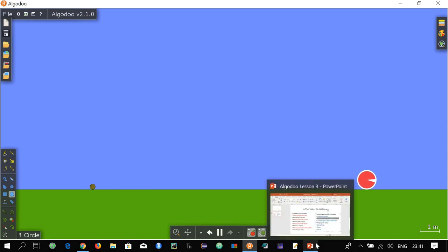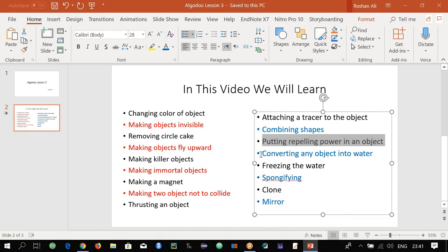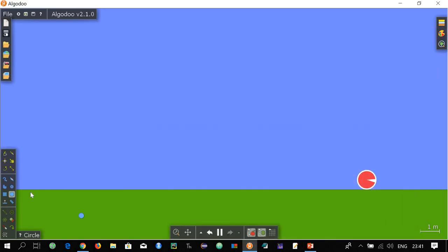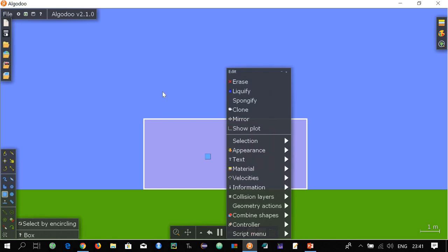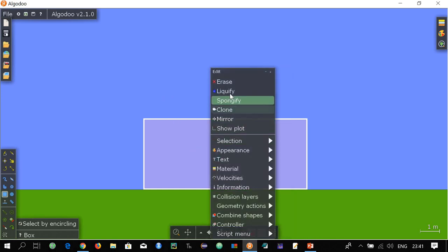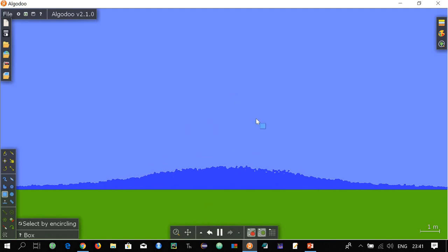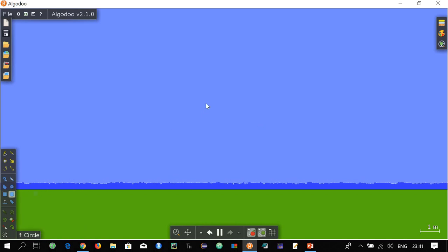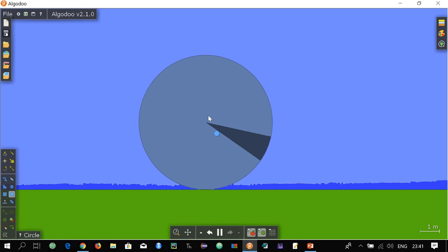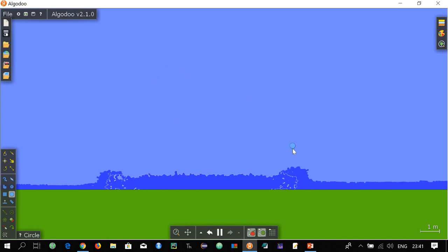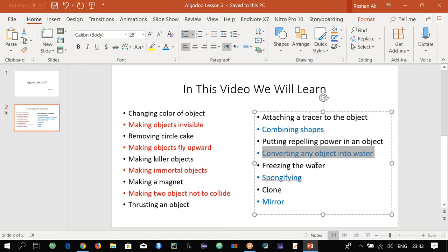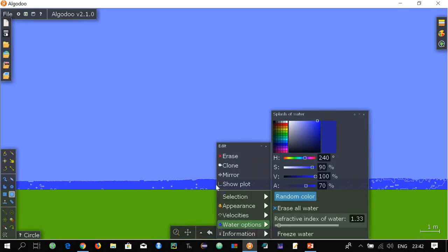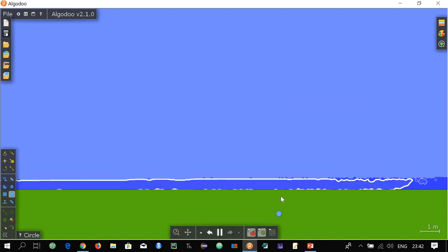The next topic is converting an object into water. You can convert anything into water — for example a box. Select the object, right click, and go to liquify — it will be converted into water. You can also convert a circular object into water using liquify. Now let's freeze this water. The next topic is how to freeze already available water: just right click on the water, go to water options, and freeze — now this water is frozen.